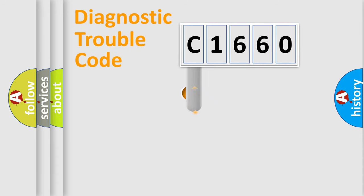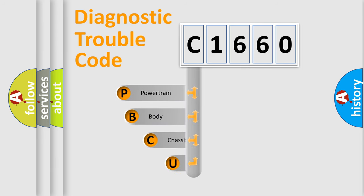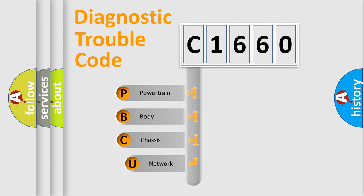First, let's look at the history of diagnostic fault code composition according to the OBD2 protocol, which is unified for all automakers since 2000.